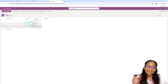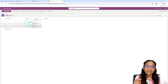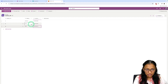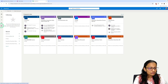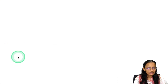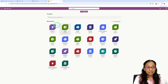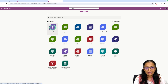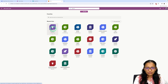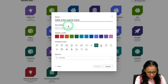We have finished creating the author list and adding data. Now the second thing is to create a list to store book information for each author. Close the current window, go back to the plus sign, go to List. You can see recently created lists. Let's create a new list called Book List.